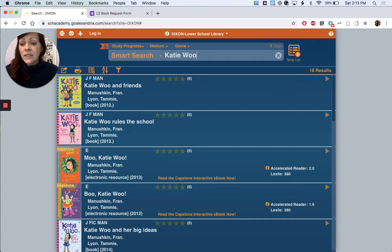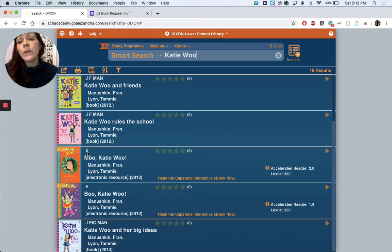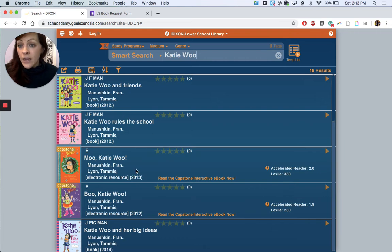These two, they say Capstone at the top of the cover. That actually means that they are an e-book so you can read that online. We don't have that physical copy in the library but it is available to read online.